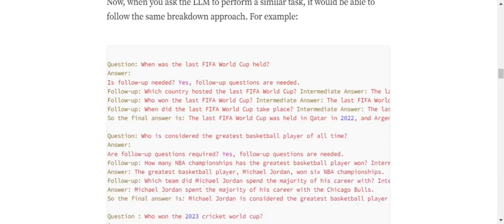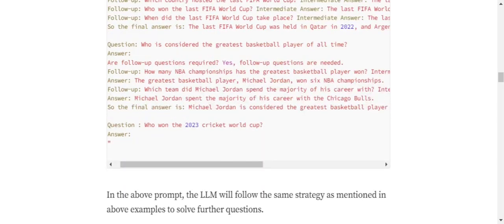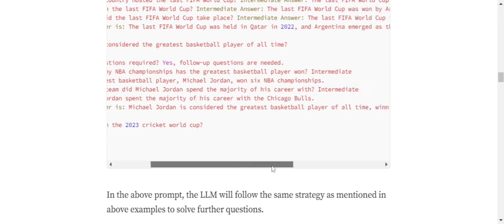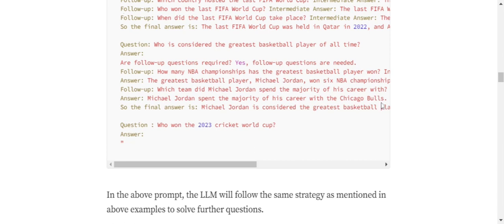What I'm trying to build up is a chain of steps. Once you get a question, how you should approach it - you shouldn't be going directly to the answer. You should go through some follow-up questions to gather more content and eventually give the final answer. The second question: Who is considered the greatest basketball player of all time? Are follow-up questions required? Yes. How many NBA championships has the greatest basketball player won? The greatest basketball player, Michael Jordan, won six NBA championships. Which team did Michael Jordan spend the majority of his career with? And then finally, Michael Jordan is considered the greatest basketball player.